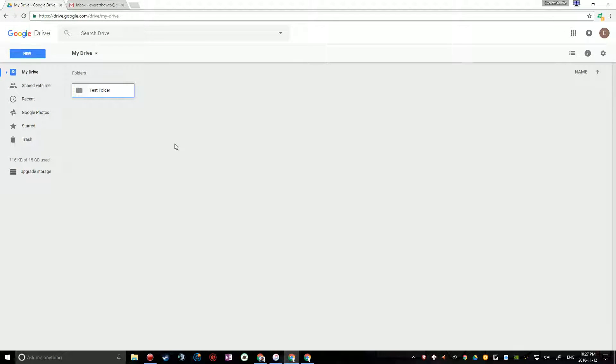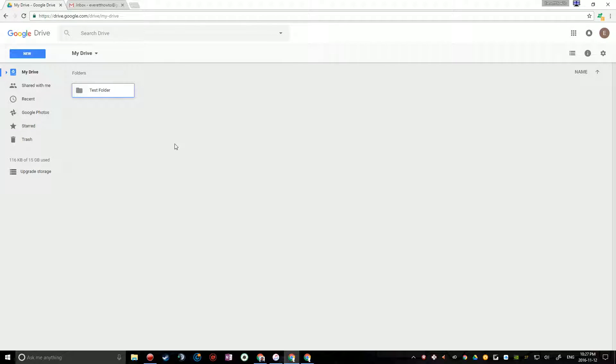Hello, my name is Everett and today I'm going to be showing you how to share a folder with somebody on Google Drive.